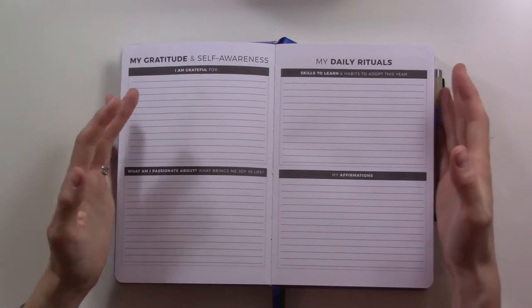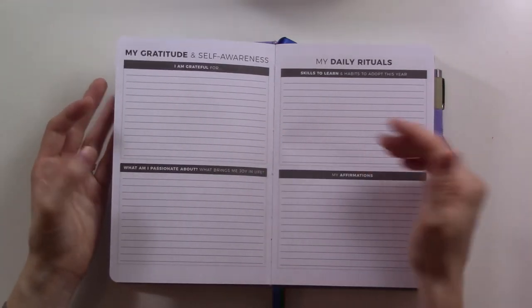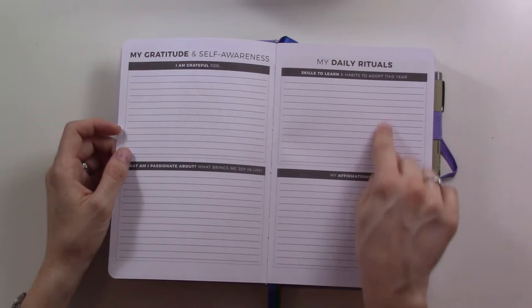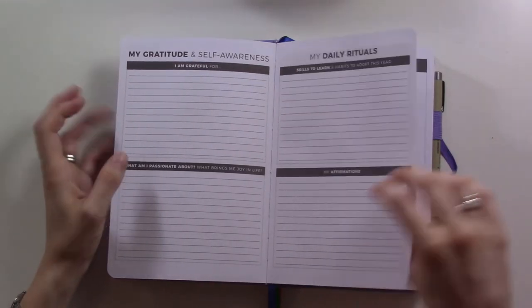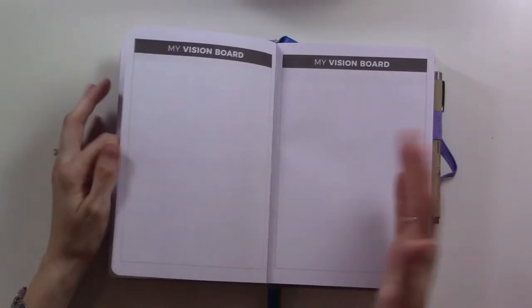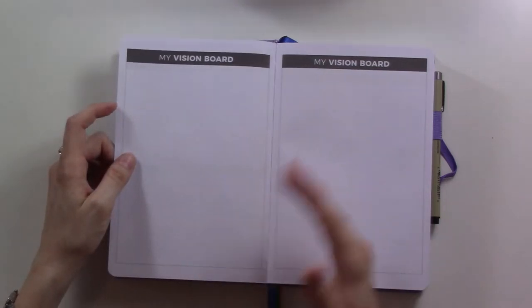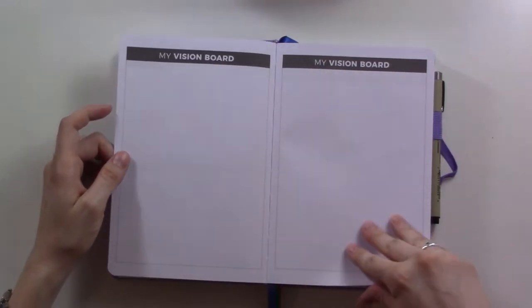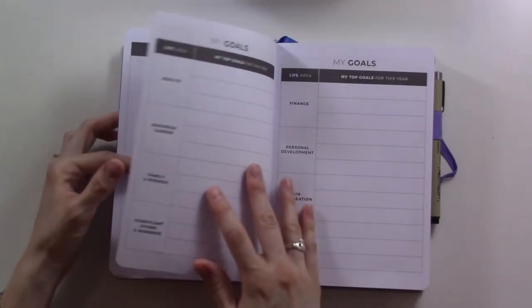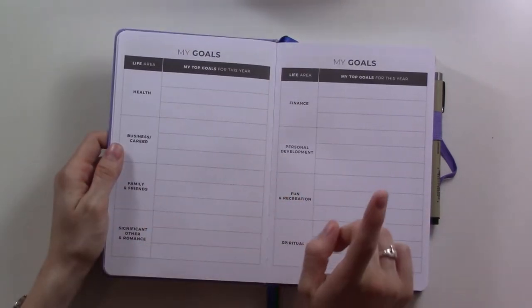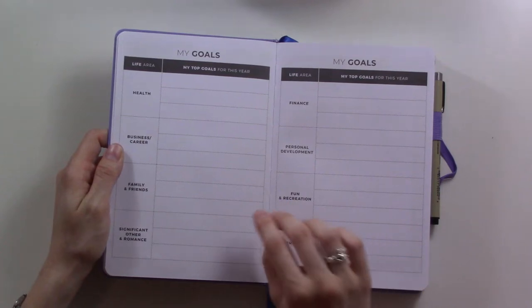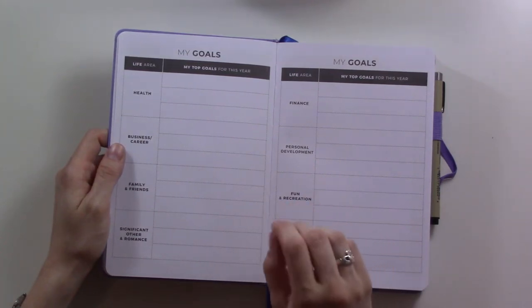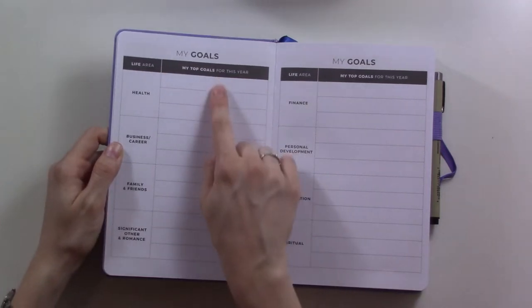I feel like for me I would prefer something that was a bit more simple, short answer questions instead of journal prompts, because I didn't feel like I had the time to sit down and do this. I bet if I did I would find it beneficial, but that's not where I am right now. Anyway, it's here - daily rituals, skills to learn, habits to adopt, affirmations.